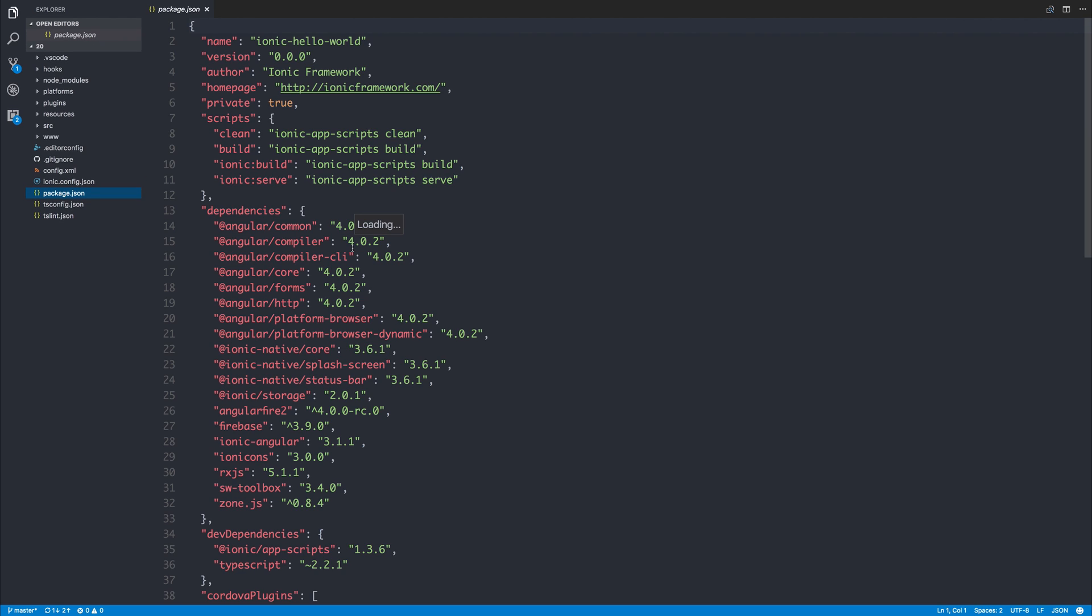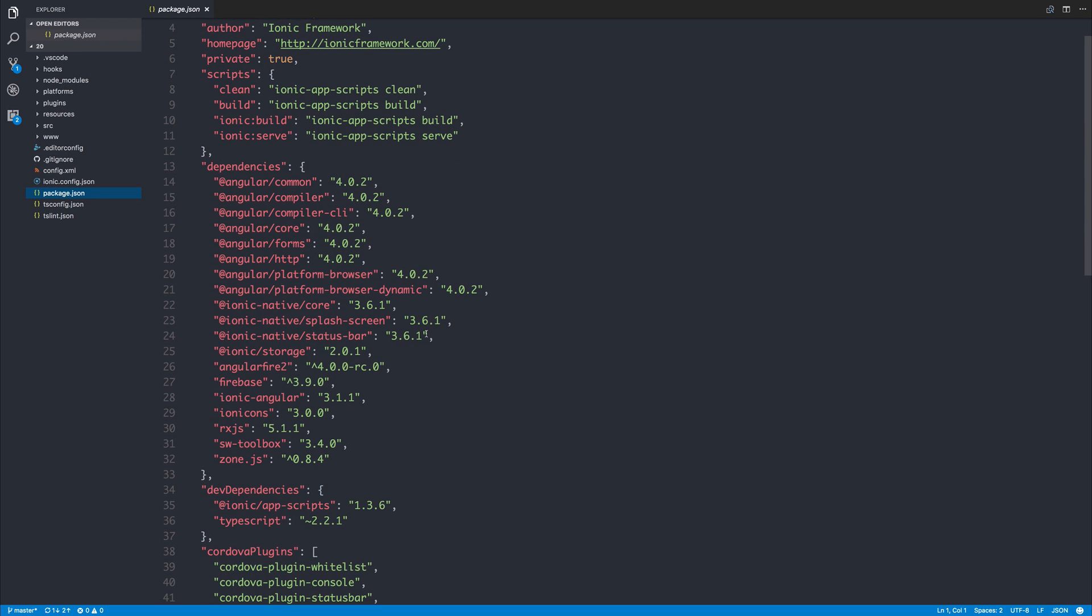I have a project here that currently contains Ionic 3.11 and we're going to look at changing this to instead be Ionic 3.20.